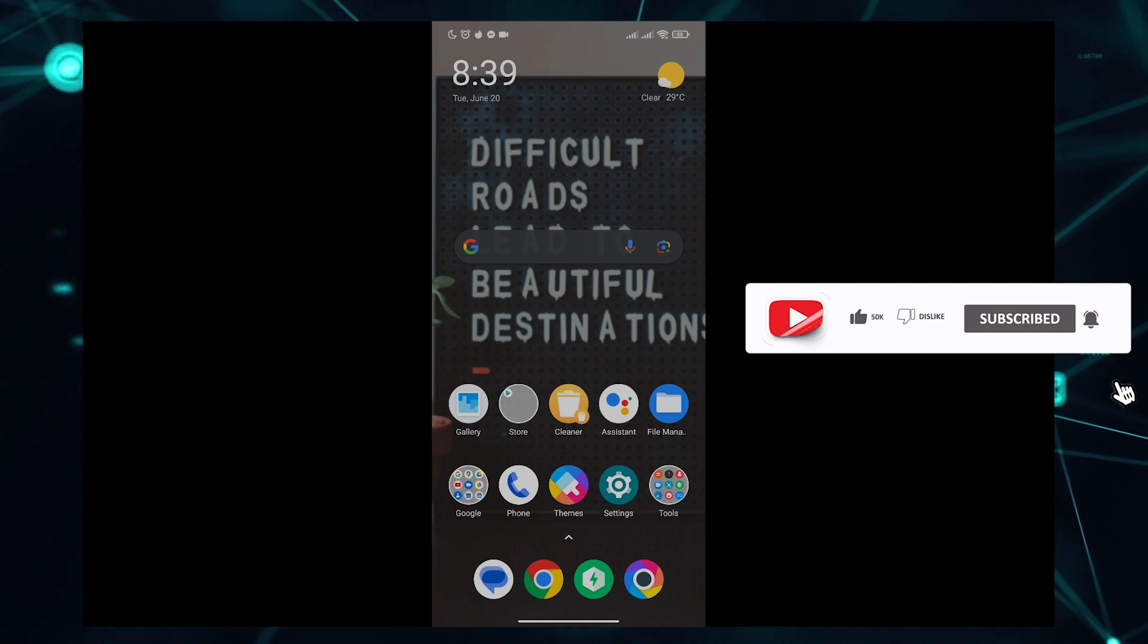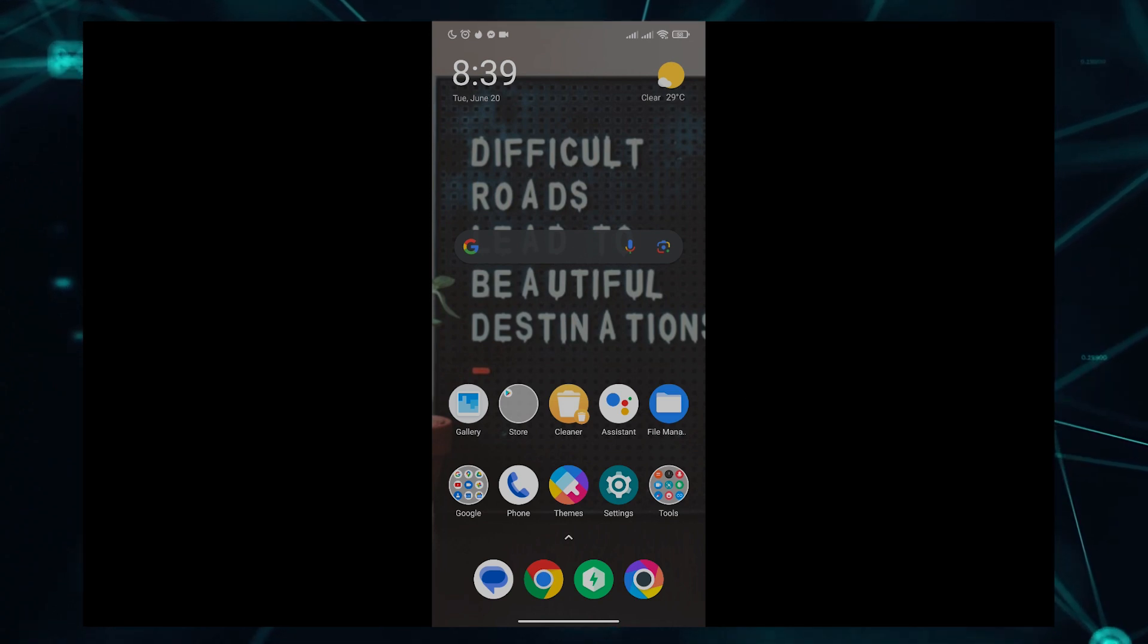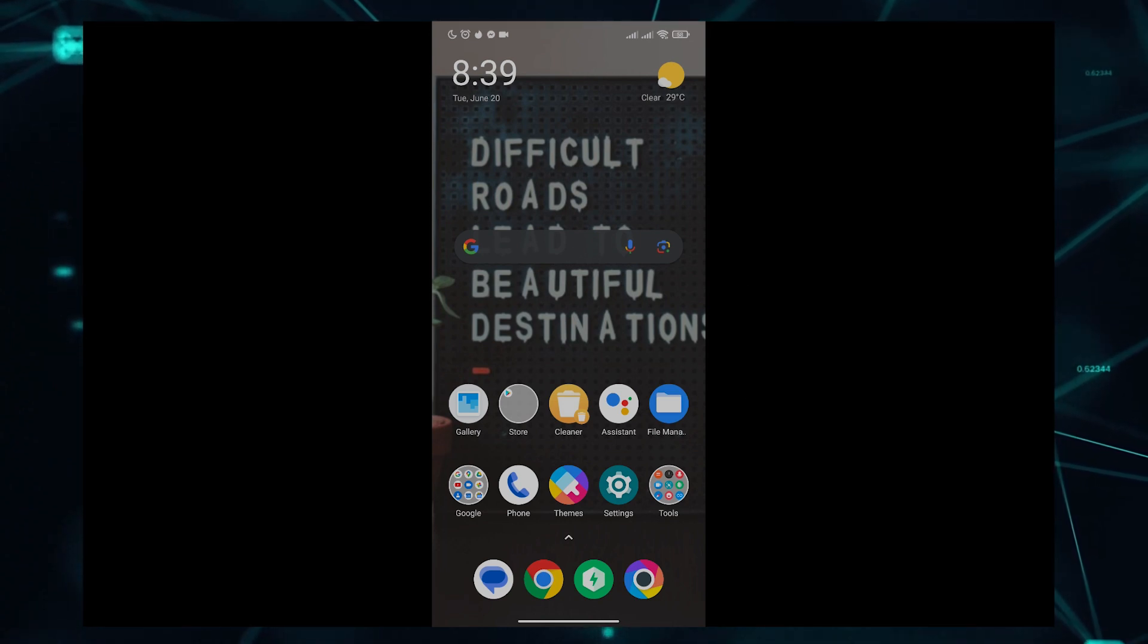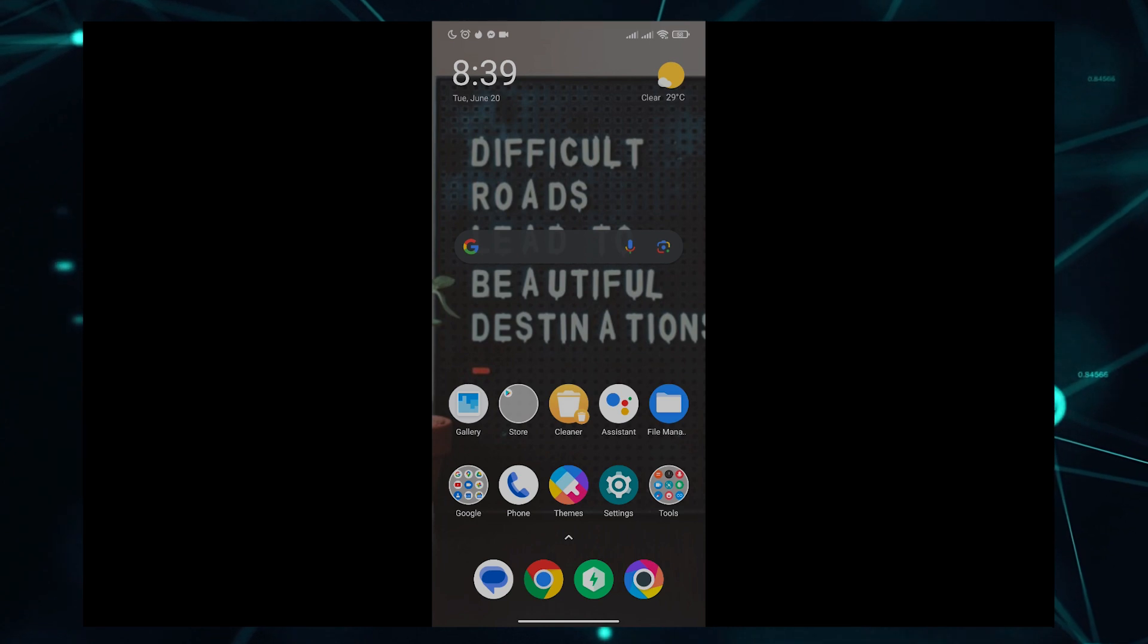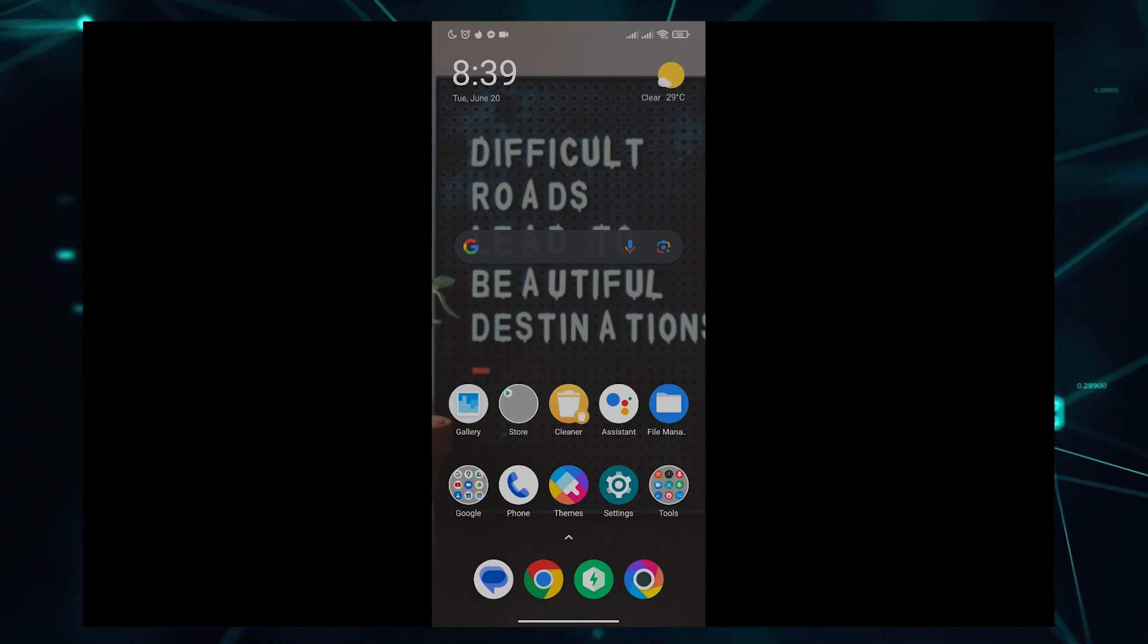Okay guys, those are the ways how you can fix lag on your Roblox mobile. Thank you for watching and goodbye.